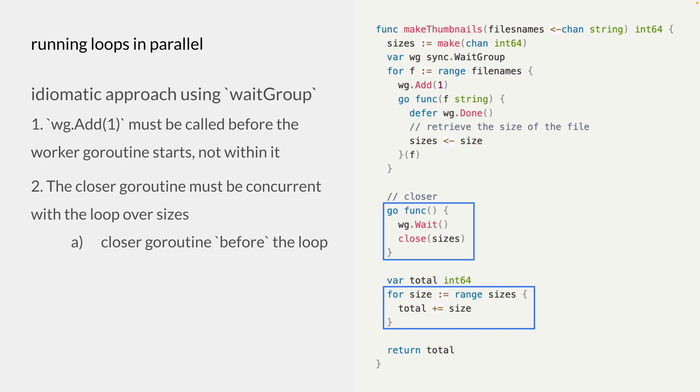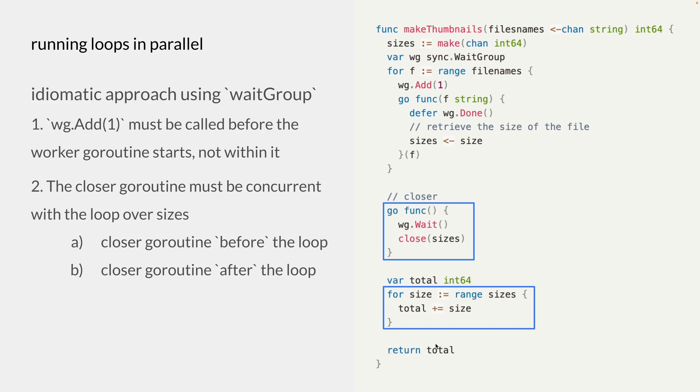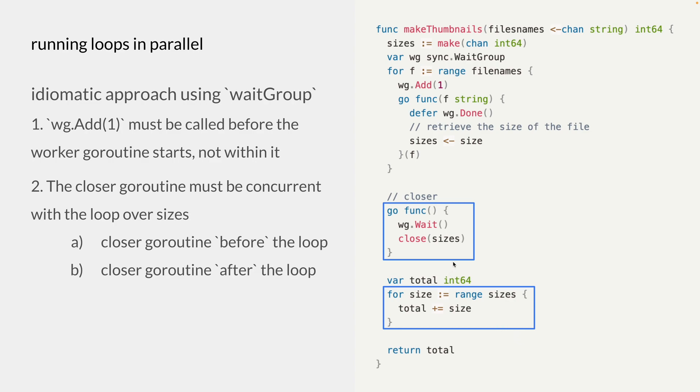And it is pretty much the same for the second scenario, where we have these two different methods that's called after the for loop here, right before the return statement. In that case, we'll receive all the values from the sizes channel. But this sizes channel will remain open, and we'll never reach this part of the code. And hence, we'll not be able to close the channel and just get stuck there. So those two scenarios just explain why this had to be run concurrently with the loop here.